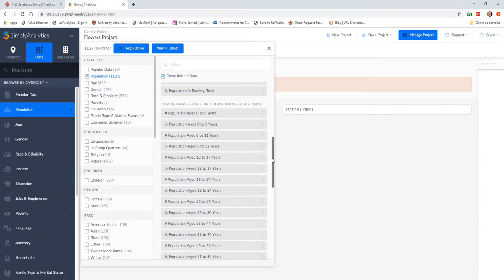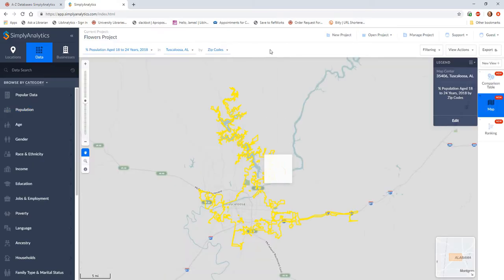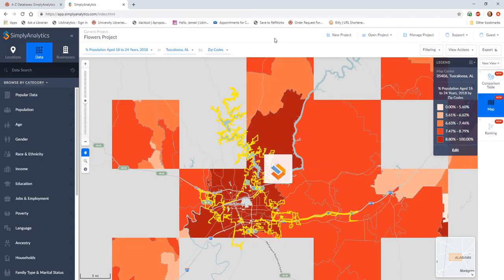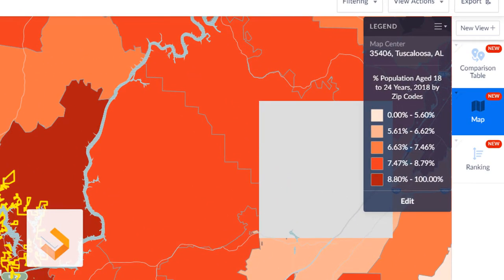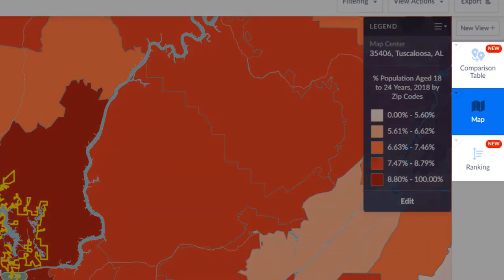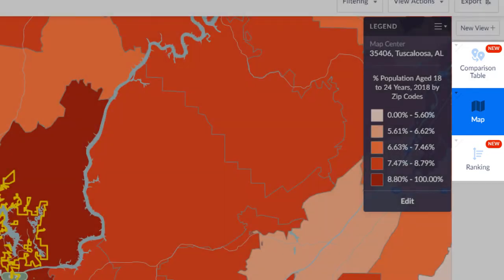Once I select the data I want to use, Simply Analytics draws a map based on the location and data I've selected. In this view, the legend tells me that I'm looking at the percentage of population aged 18 to 24 by zip codes, which are color-coded based on the percentage. I can now also see some tabs on the right: Comparison table, map, and ranking.